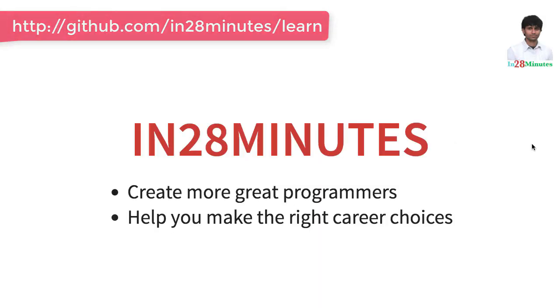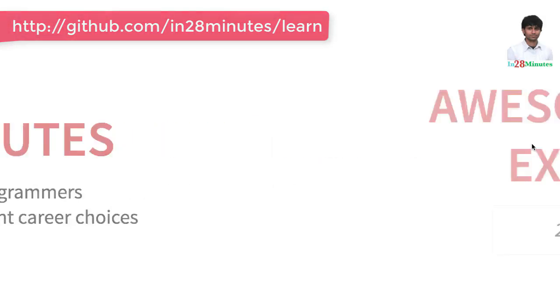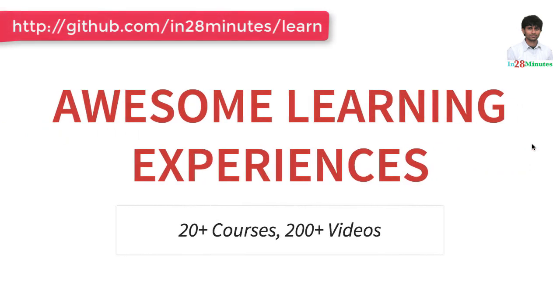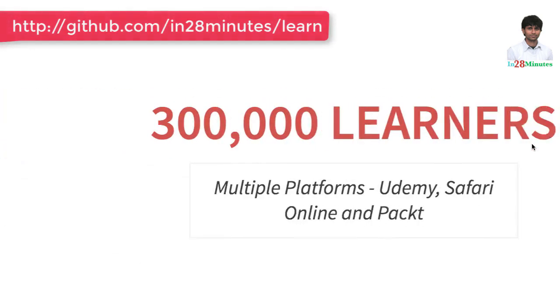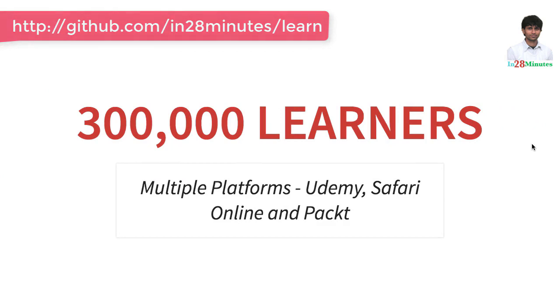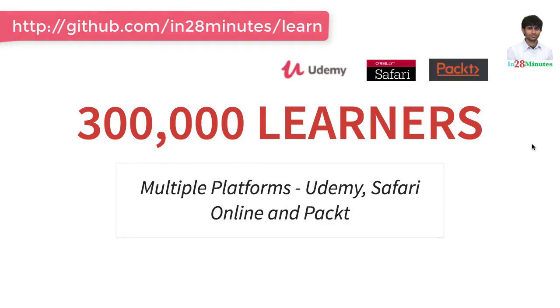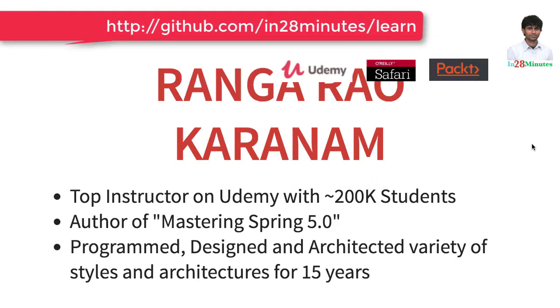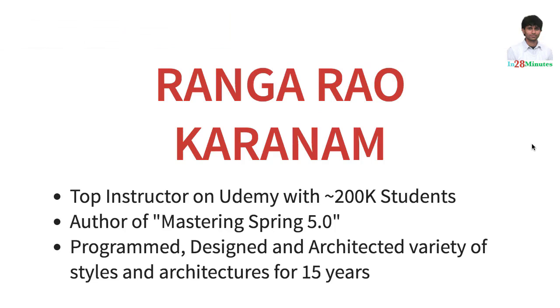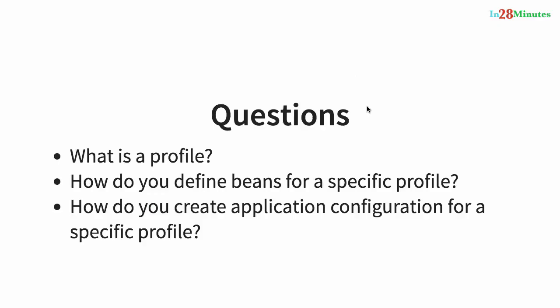Welcome to this video from In28Minutes. Thanks for helping us provide awesome learning experiences to more than 300,000 learners across multiple platforms: Udemy, Safari, and Pact. Let's welcome our lead instructor Ranga Rao Karnam. Welcome back. In this video, we'll talk about profiles, how you can define beans for a specific profile, and also how you can create application configuration for a specific profile.